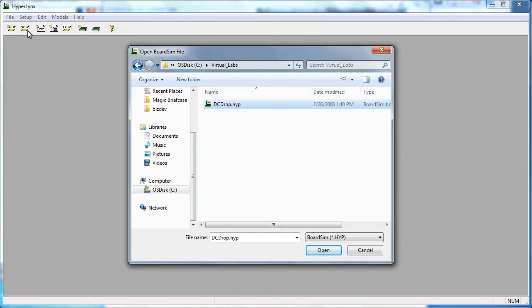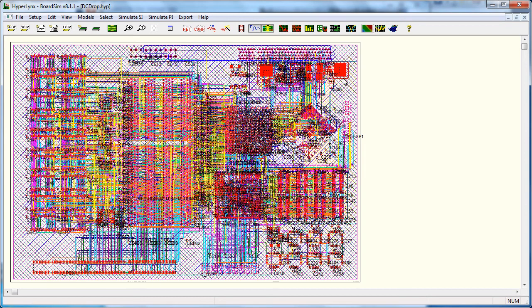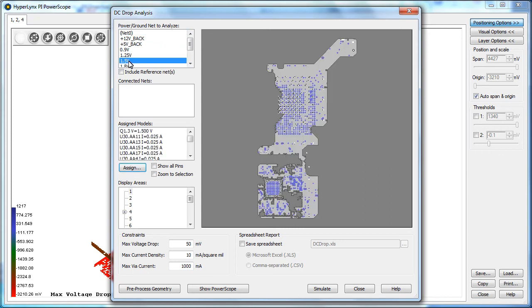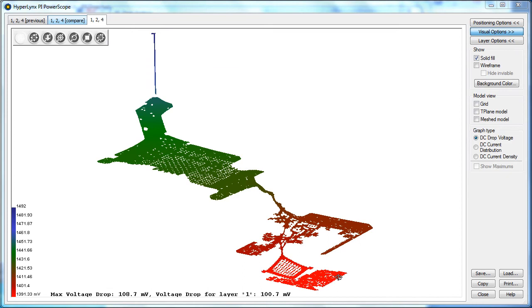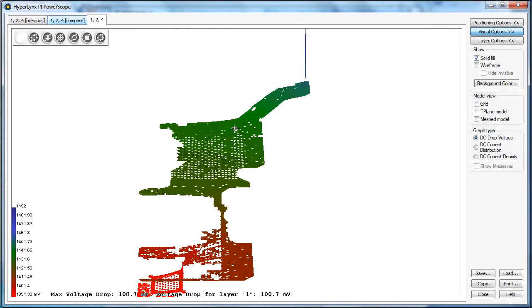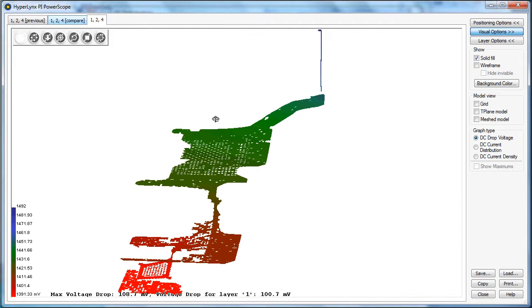Hyperlinks PI can help you address different types of design issues in your power distribution network. The first one we're going to look at is a DC drop analysis. In this analysis, we're going to look at a 1.5 volt power rail. We'll see that there's a neck down region on this power rail as well as some reduction of copper due to a BGA pin field, which ultimately reduces the voltage supplied to the BGA.